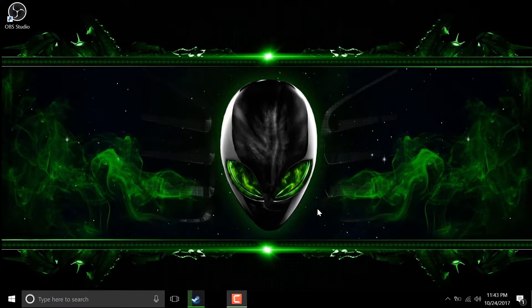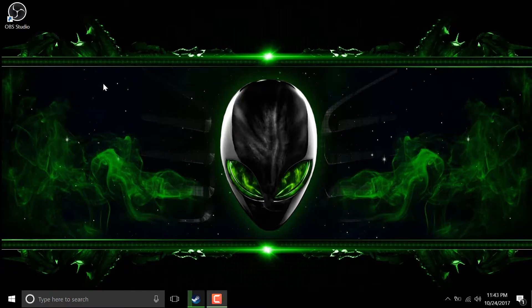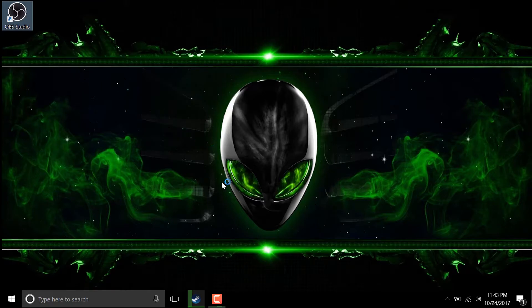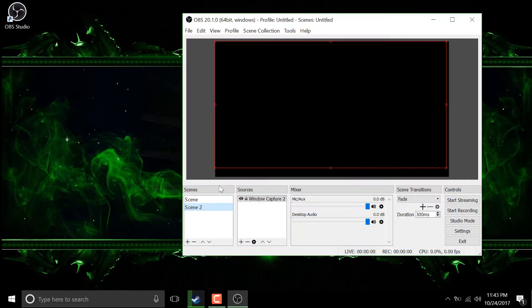First we will start OBS. So right click on OBS, click on run as administrator. Now start your game.